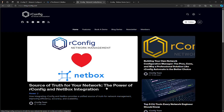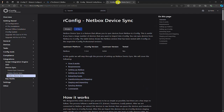You can head over to docs.rConfig.com and navigate to the integration section. There, you'll find everything you need to set up and deploy the NetBox integration. Now let's jump into the feature.